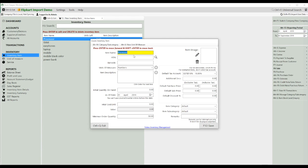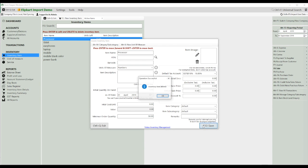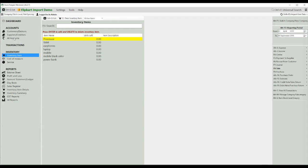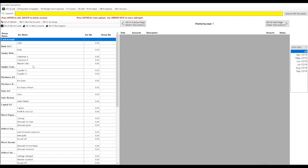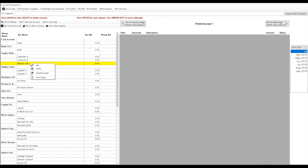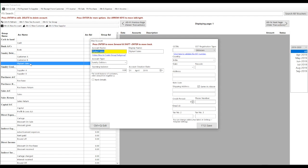Make sure the name is the same as you have kept it on Flipkart. Also, you have to select the default tax account of that inventory item that you are selling. Secondly, you have to create one account under all accounts as an entry, under which you will import your balances of Flipkart sales.